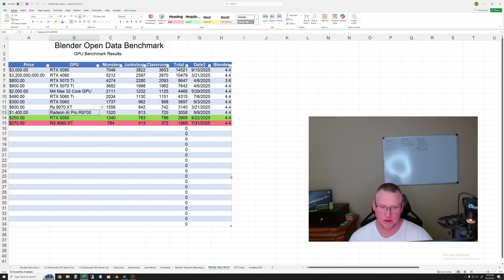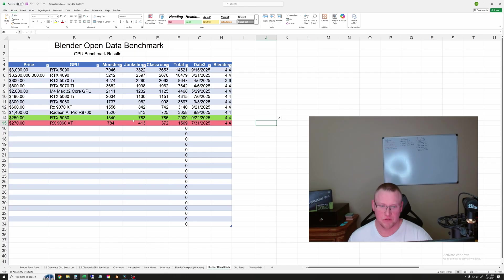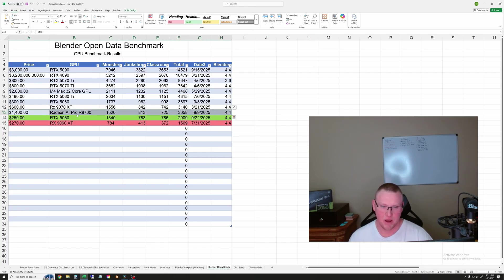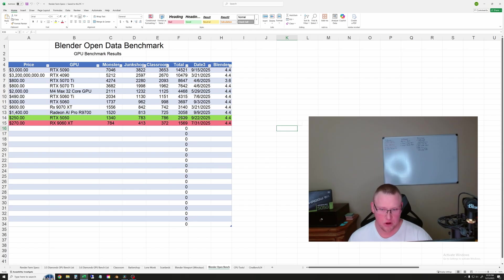And then finally, I did run the open data benchmark. And here you can see the 9060 XT is in dead last. And the 5050 even basically ties the Radeon AI Pro R9700. And they're both right around 3,000 points. The 5050 is slightly slower. But for the price difference, you definitely don't get any speed there.